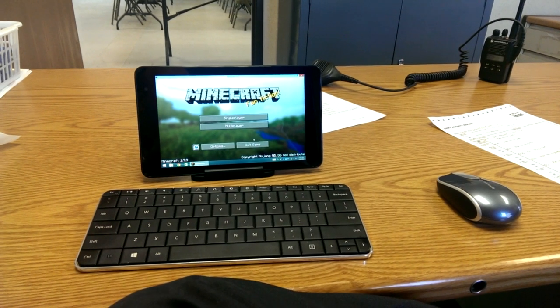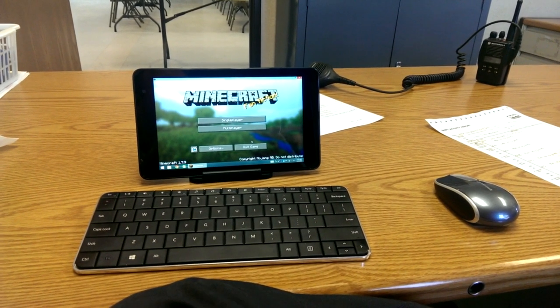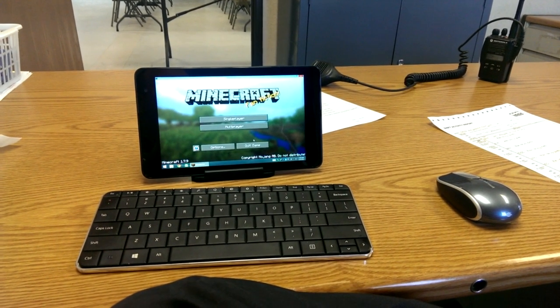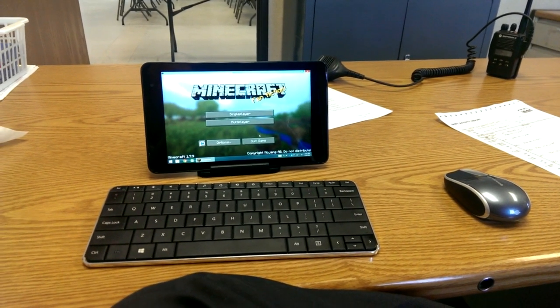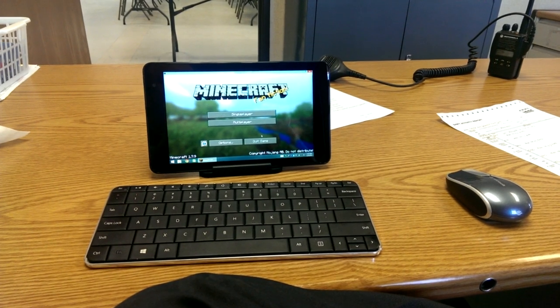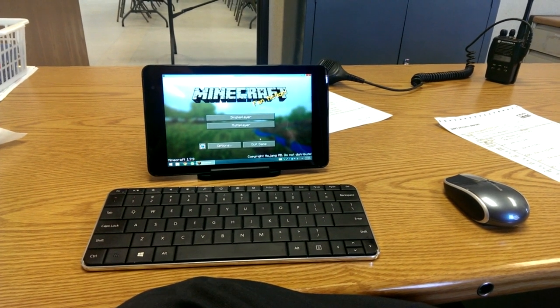I'm using a Microsoft Wedge keyboard and a Bluetooth mouse, so I can actually use it for the most part.